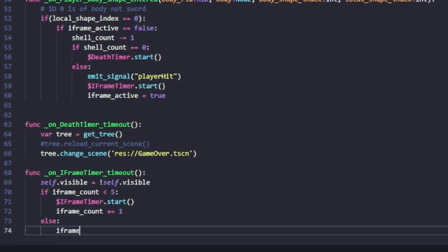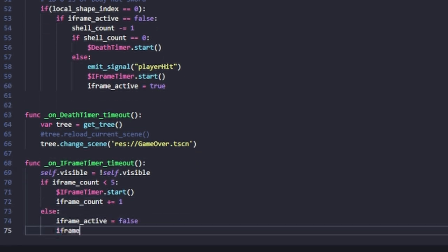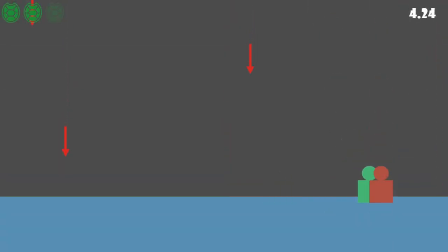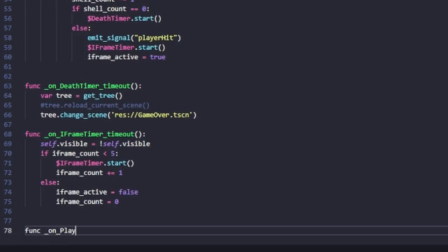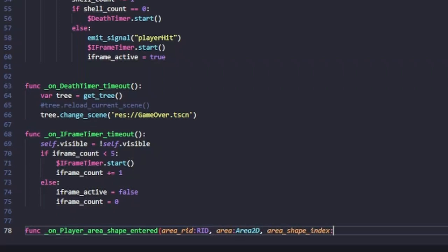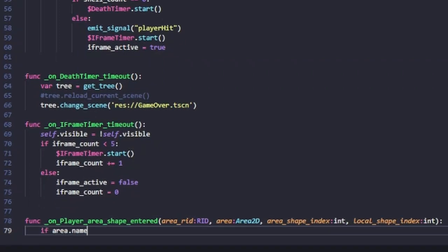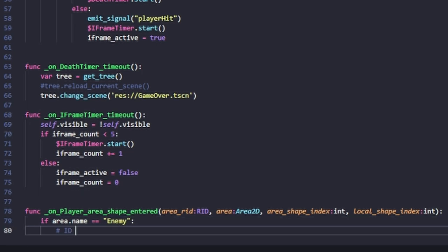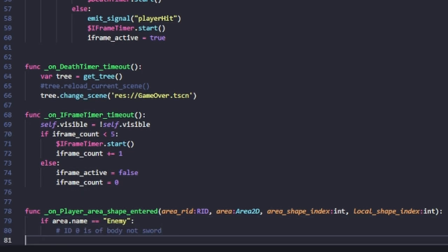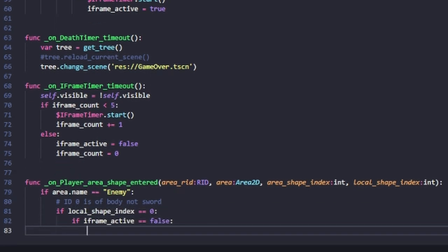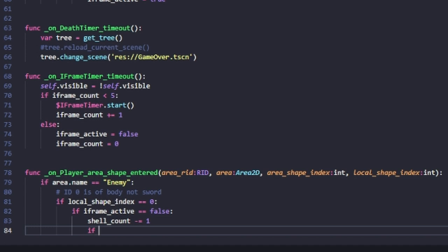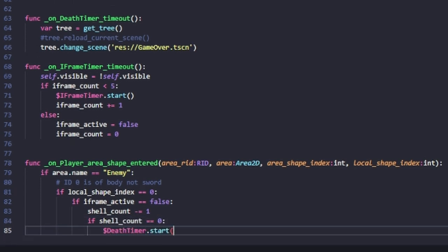Now that we've got the arrows working and the timer working, our game needs an enemy. It looks like our enemy isn't doing anything when we touch it, so let's fix that. Inside our player area shape-entered signal handler, we check the area that touches us, and if it is the enemy we start our death timer — same as with the arrows — or if we're not at shell count zero, we emit the player-hit signal.